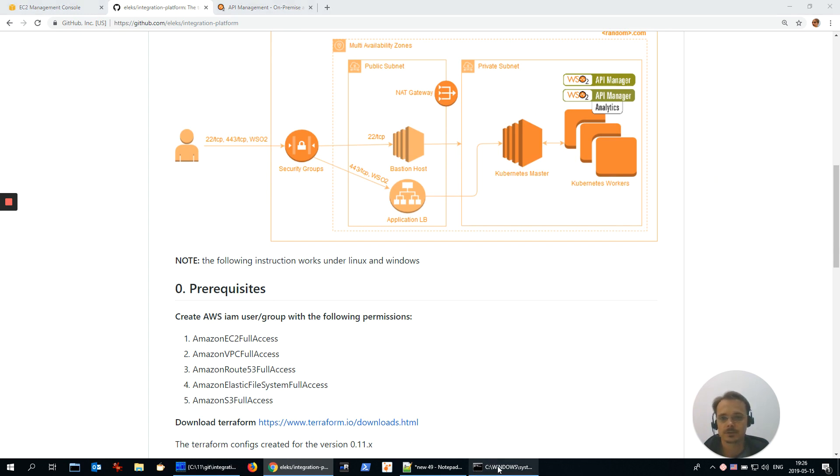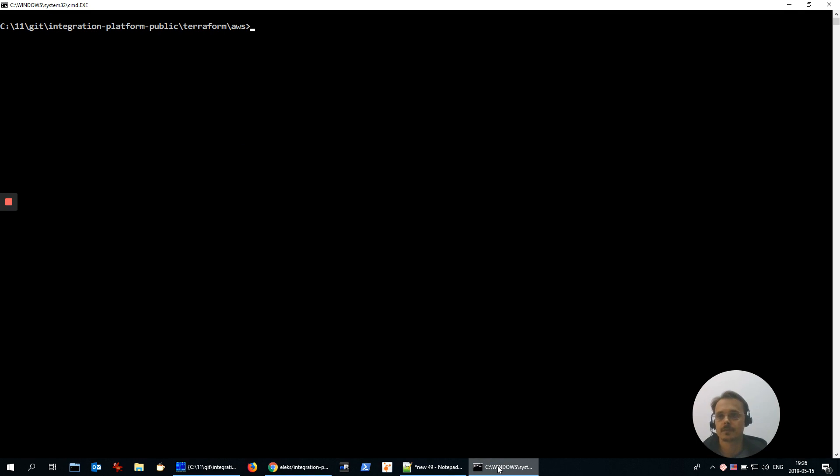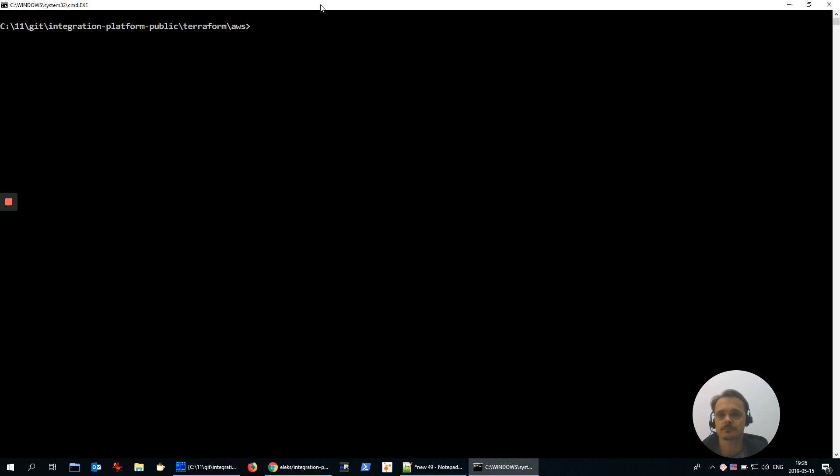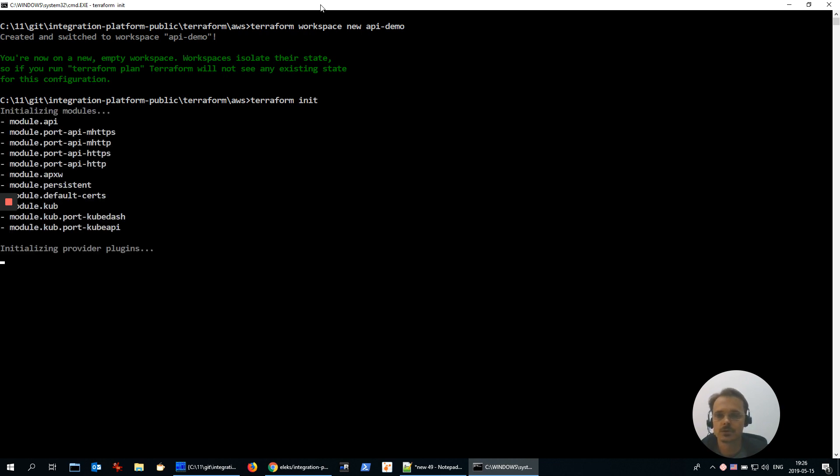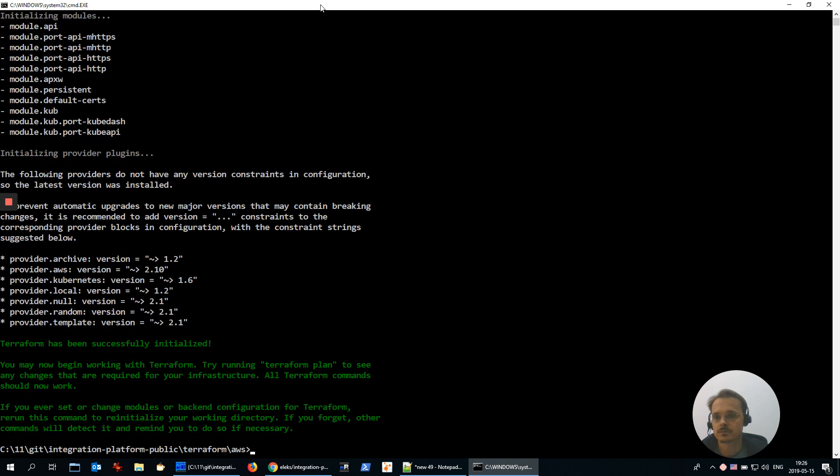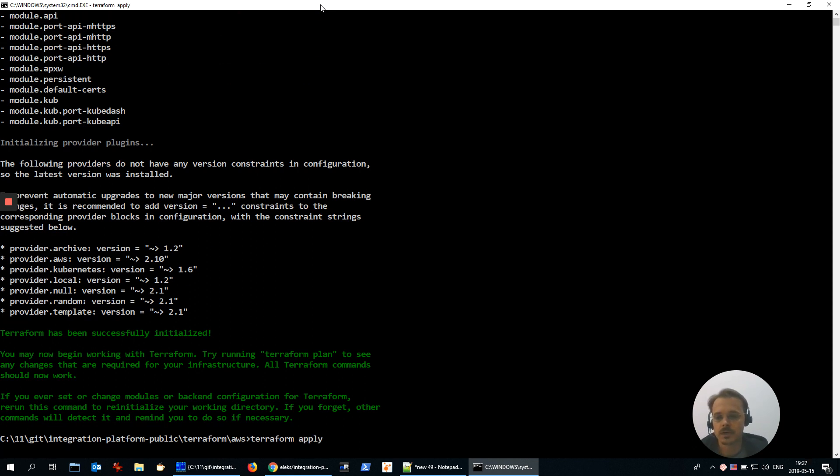Let's start. I already have Integration Platform repository on my computer and I am inside Terraform AWS folder. With help of Terraform, I'm going to create an infrastructure in just three commands: create new workspace, initialize the project, and apply to create the infrastructure.